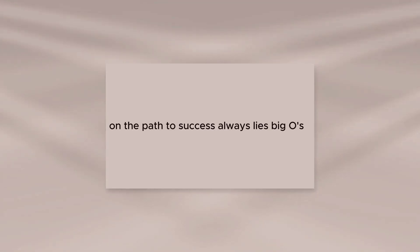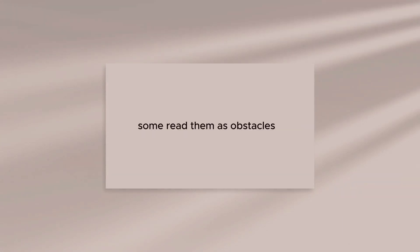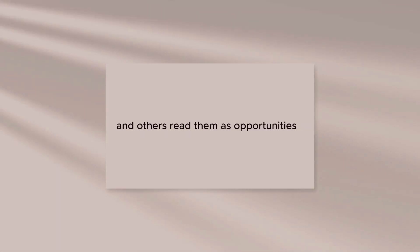On the path to success always lies big O's. Some read them as obstacles and others read them as opportunities.